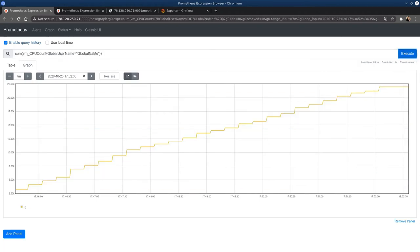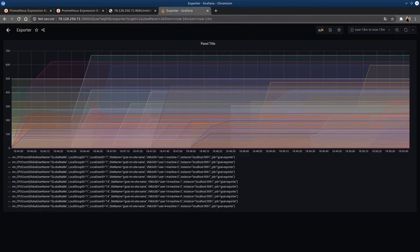We can also filter by instance and local user ID, compute a sum of CPU usage for one user, and many other queries. Grafana also supports querying Prometheus, where we can visualize metrics in various ways. Thank you, and with that, it's time to conclude the demonstration.